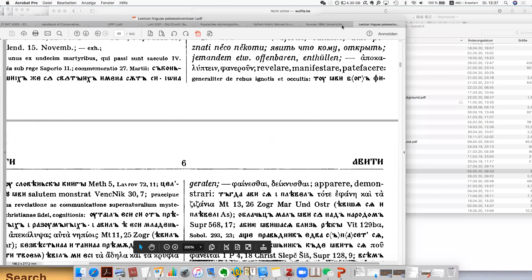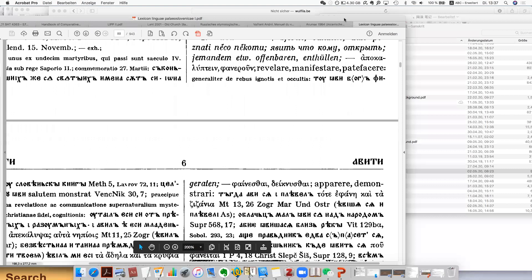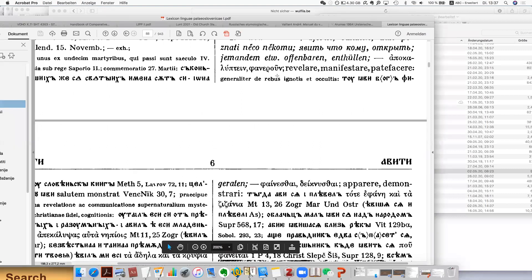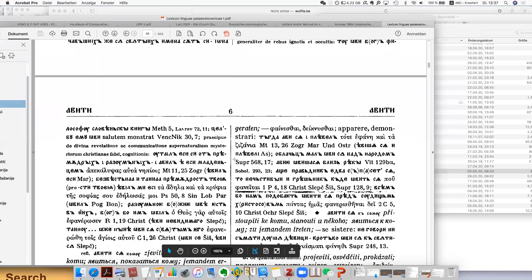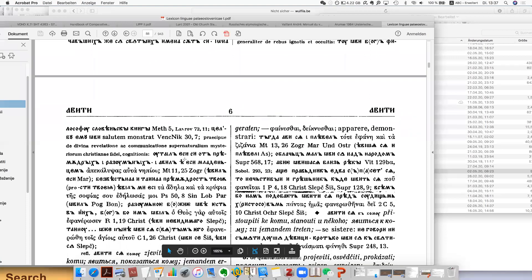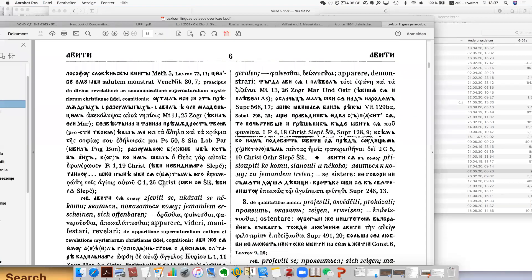This is actually a Thesaurus — you have all the occurrences of this word in the texts.